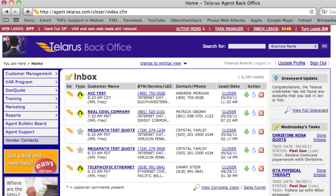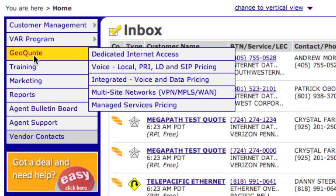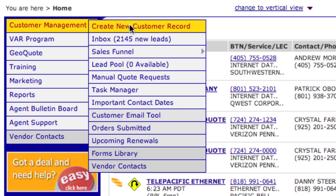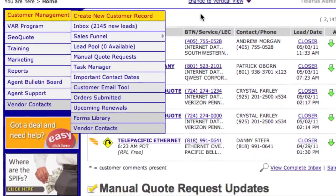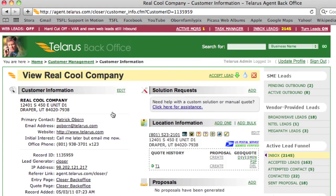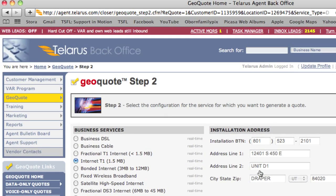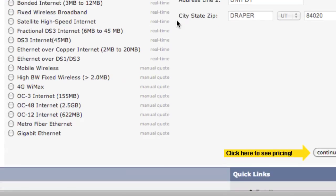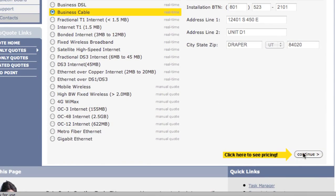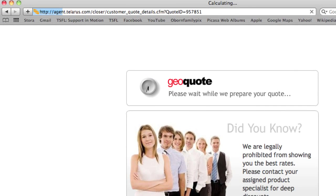The first step to generating Comcast paperwork is to generate a quote. You can do that by using GeoQuote, or by using the Create New Customer Record as part of the Customer Relationship Management System that Telaris provides. Once the customer record is created, simply click into the customer and run a quote. For Comcast, you'll want to run cable, and continue. Within a few seconds, your quote will be ready in GeoQuote, and you'll be ready to create paperwork.